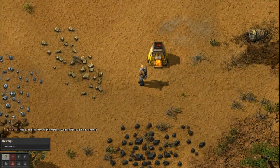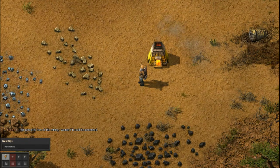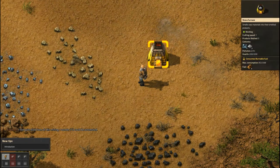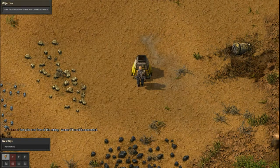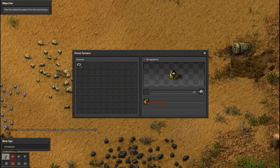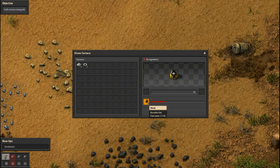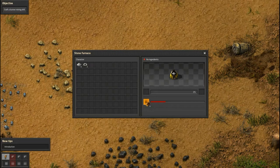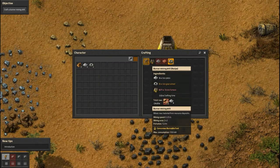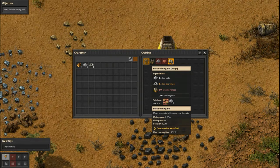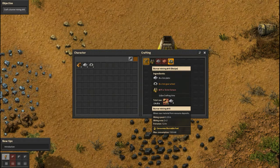I feel quite tired from all this mining — I wonder if it could be automated. Take the smelted iron plates from the stone furnace. Now craft a burner mining drill. The recipe needs three iron plates, three iron gear wheels — we don't have a gear wheel — and a stone furnace. So I'm gonna use my stone furnace.